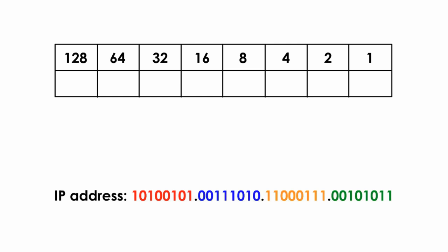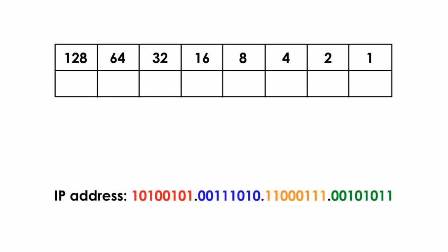For example, let's call this table the binary table, because we will use this table in the following several videos. It's a very useful table.